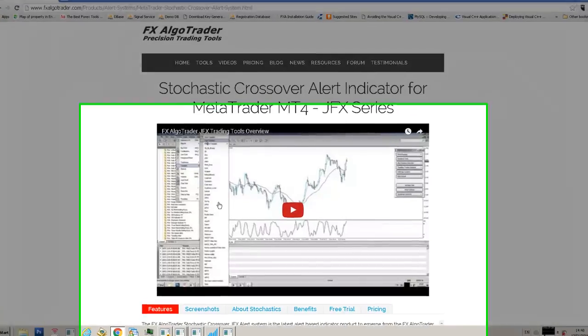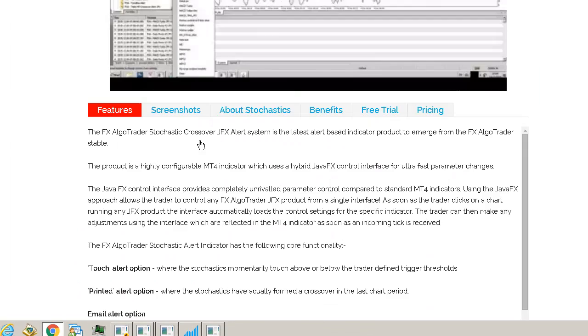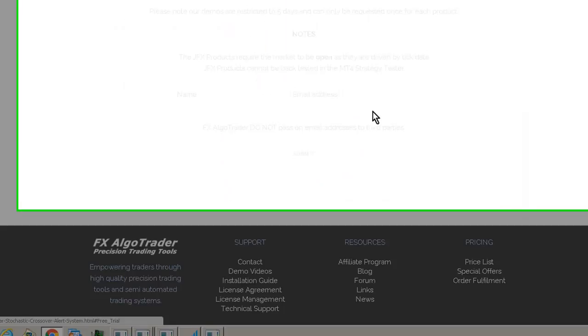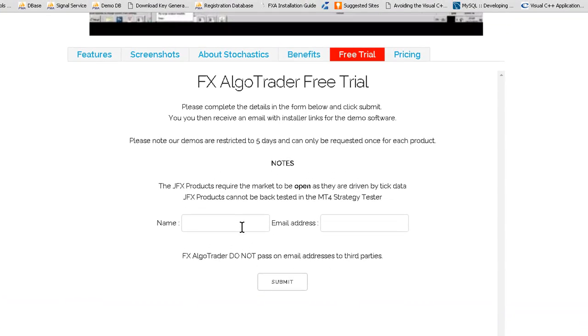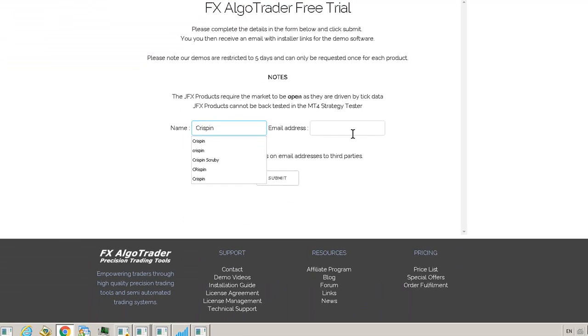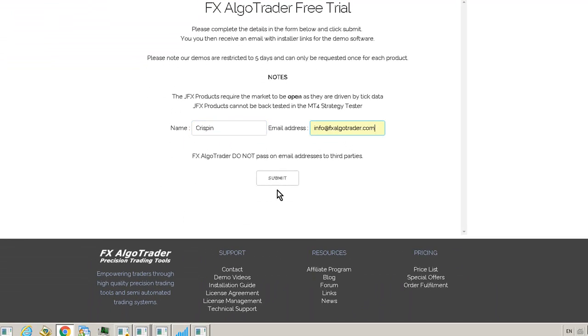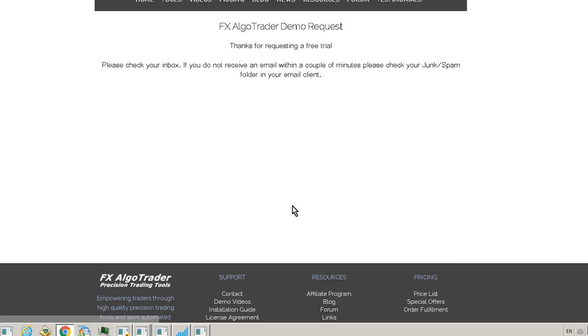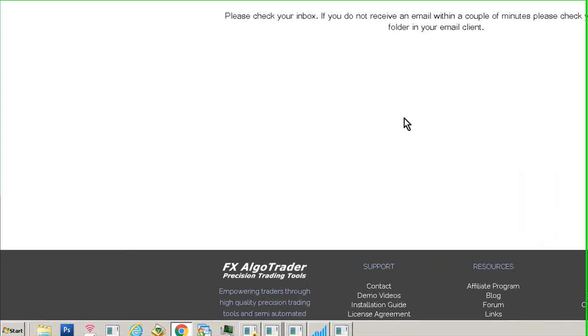You want to try that as a free trial with no obligations. Go to the free trial section on the website and enter your name and a valid email address. Otherwise, you won't receive the email. Also check your junk and spam folder because a lot of spam filters put the emails in there automatically.